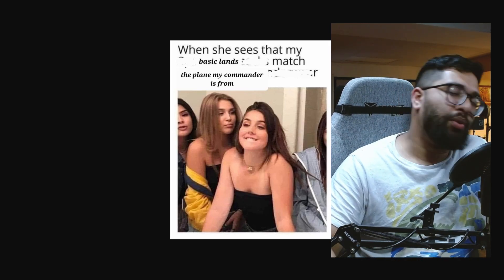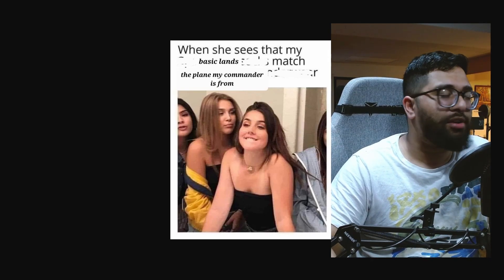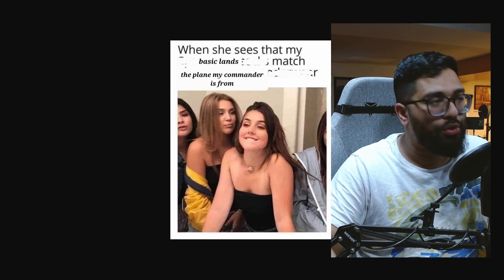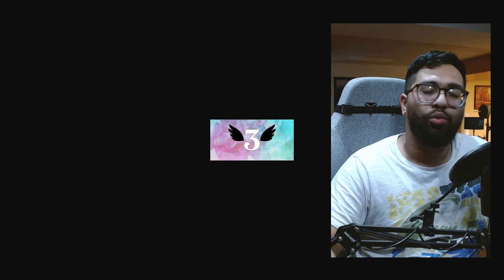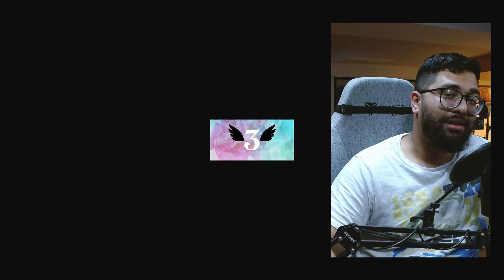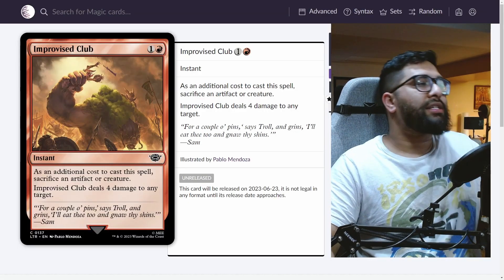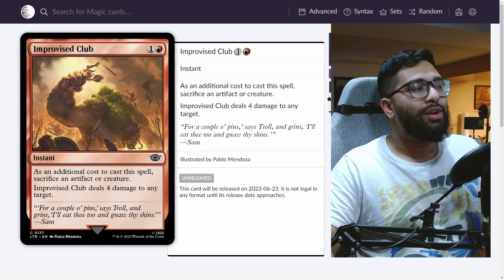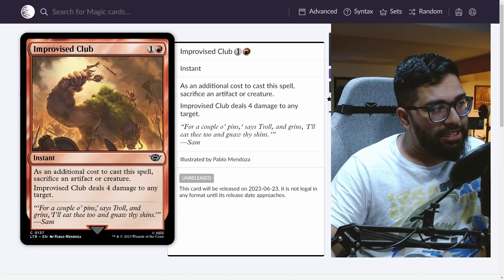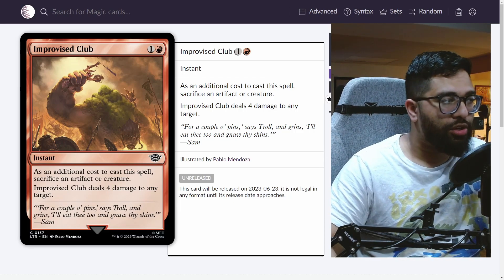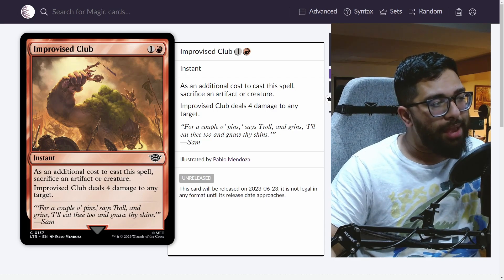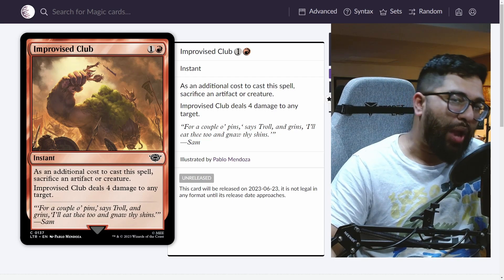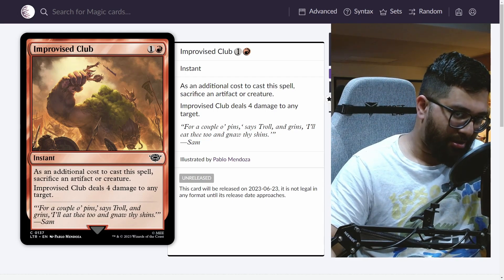Top three cards from Lord of the Rings Tales of Middle-earth. At number three, I want to talk about how a card from this set might just make the red menace and the artifact menace honestly even worse. Improvised Club: red and one for an instant that says as an additional cost to cast this spell, sacrifice an artifact or a creature. Improvised Club deals four damage to any target.